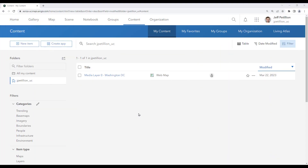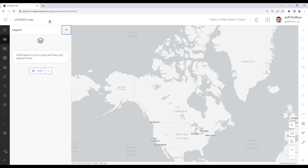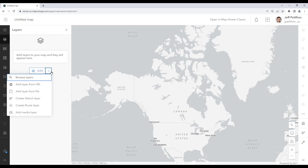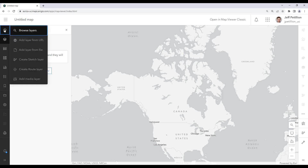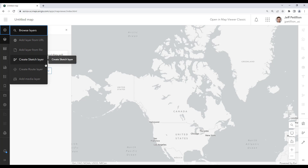First, in our content view of ArcGIS Online we're going to open the map viewer by clicking on the map button. Once in the map viewer we can either click on the add button that immediately comes up, or we can click on the plus button on the left hand ribbon to bring up our add options. We're going to choose Add Media Layer.